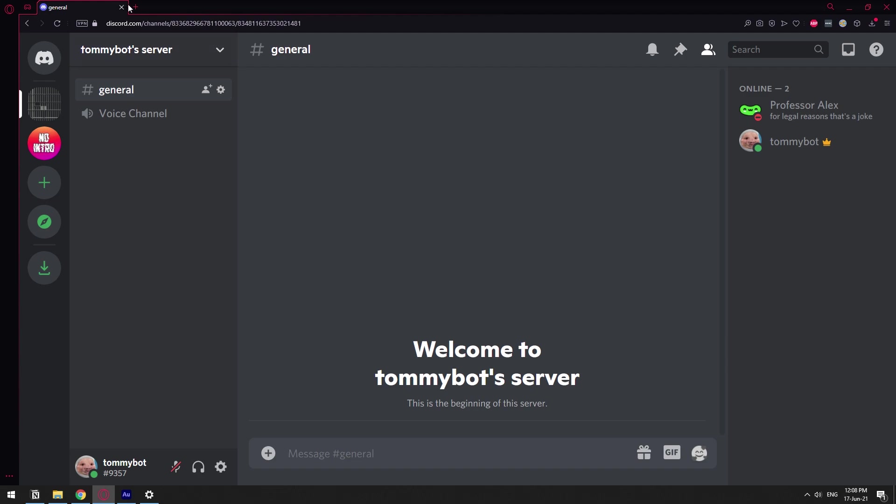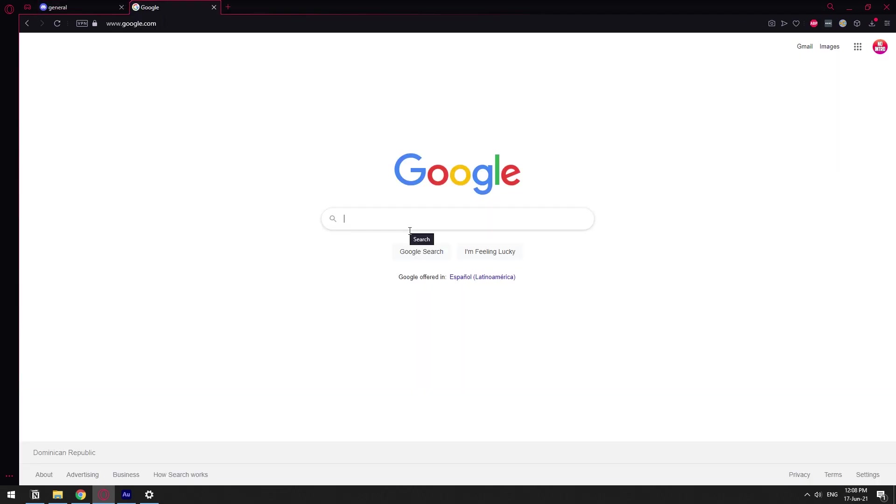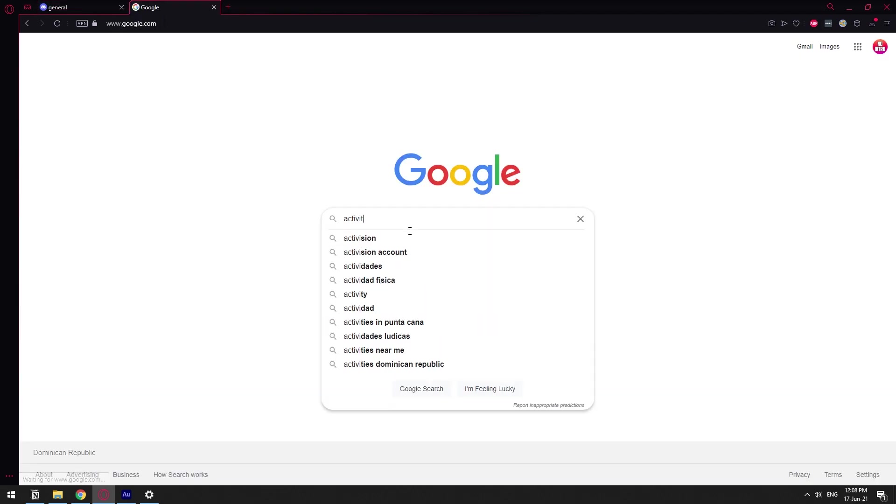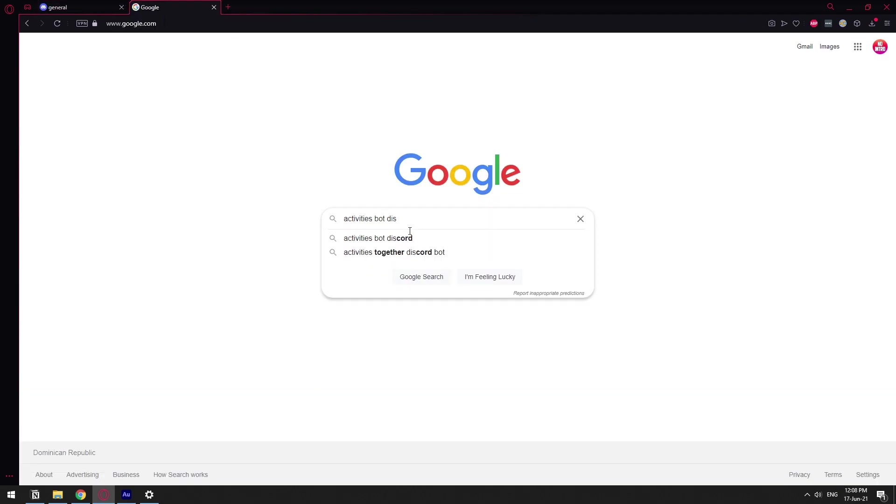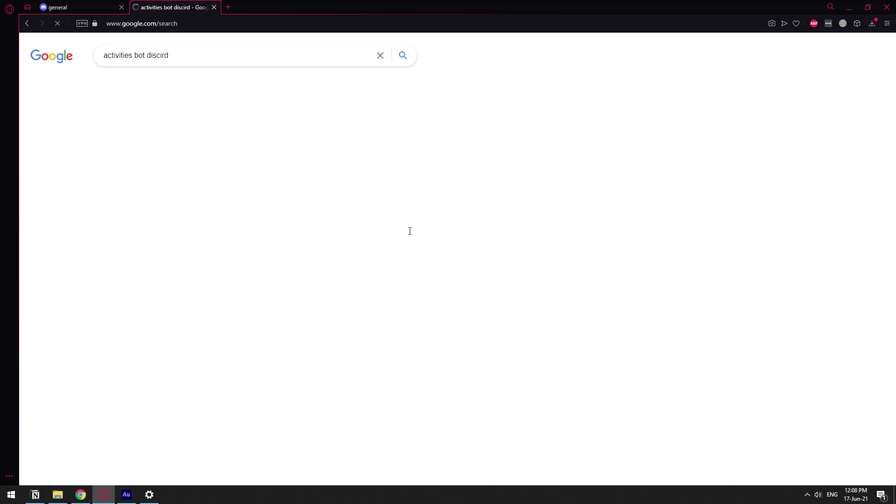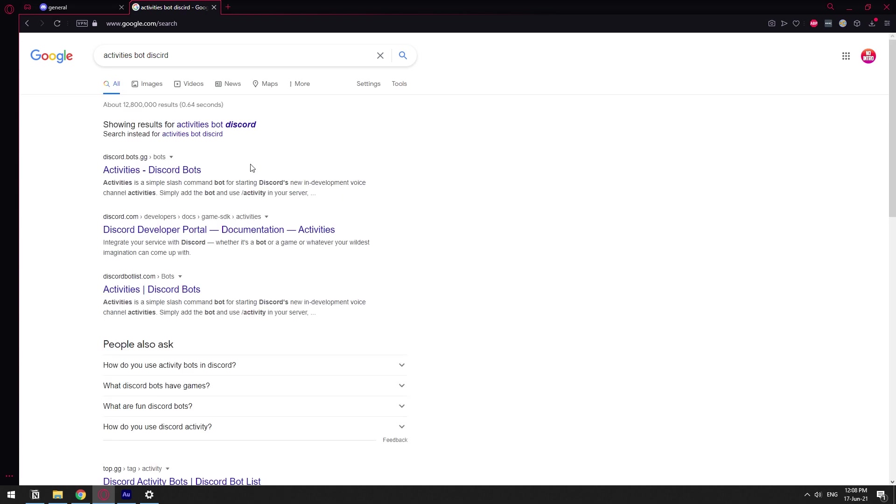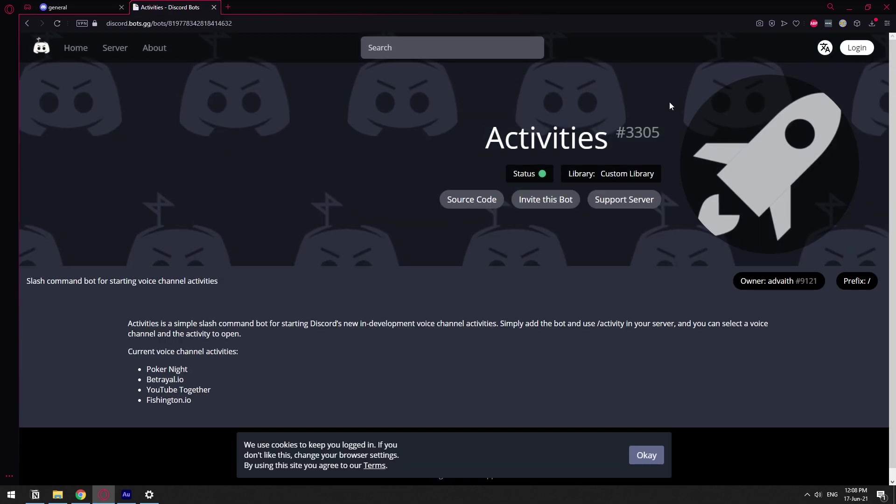First of all, we're going to need the Activities bot. You can just Google Activities bot Discord. I'm going to leave the direct link also.